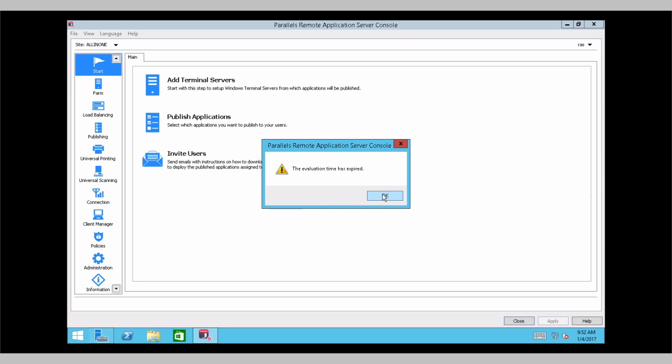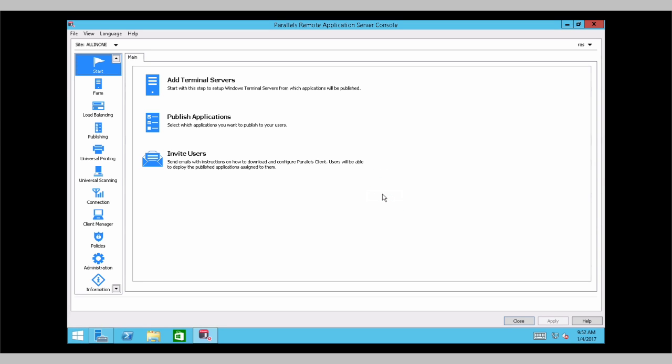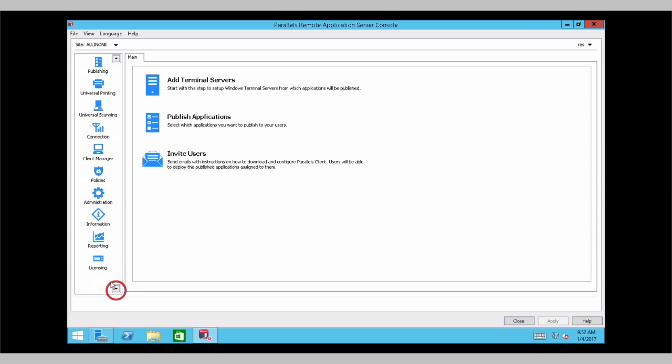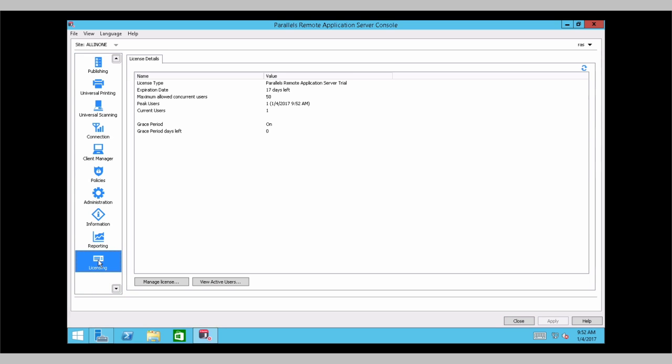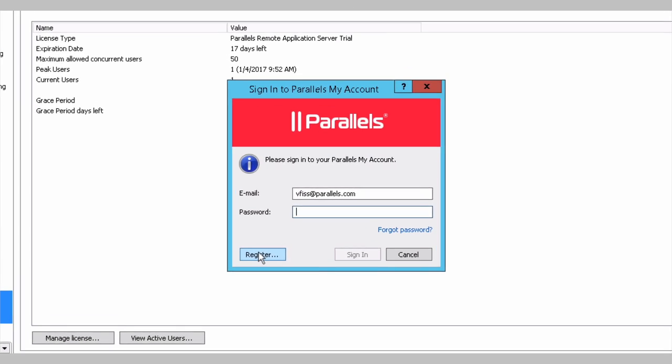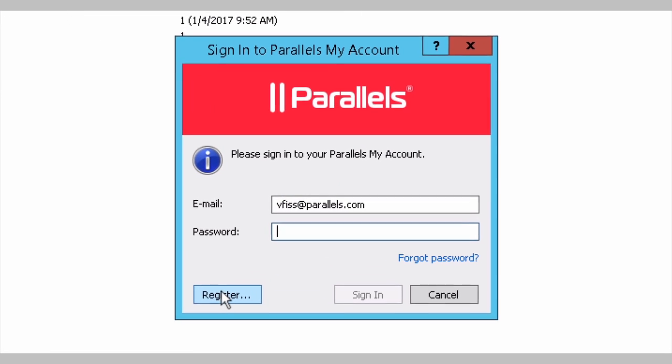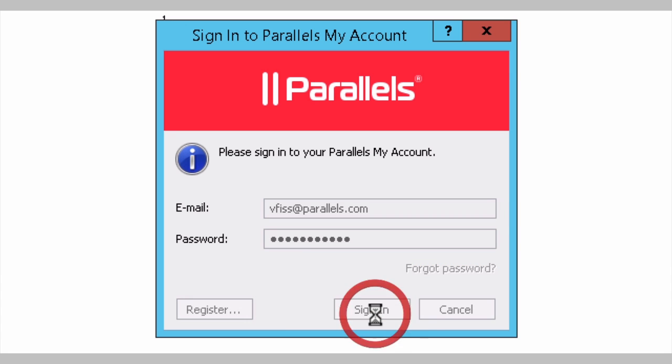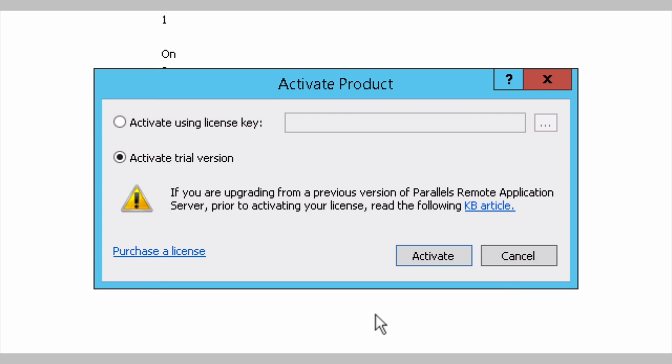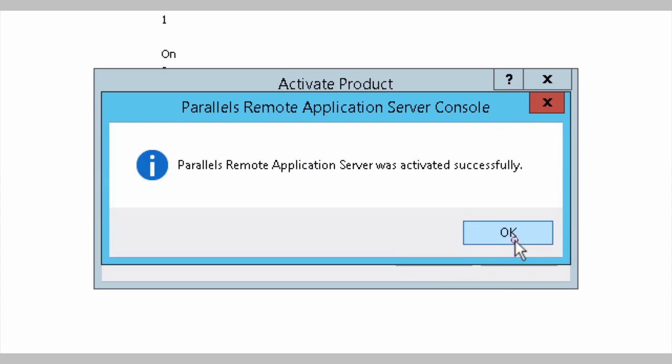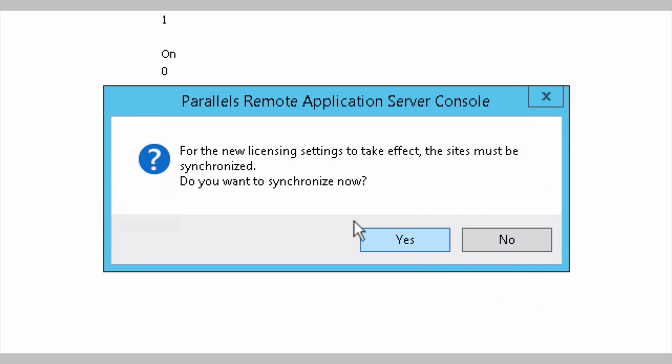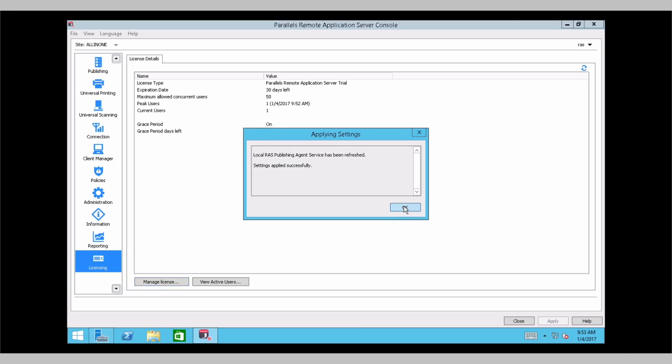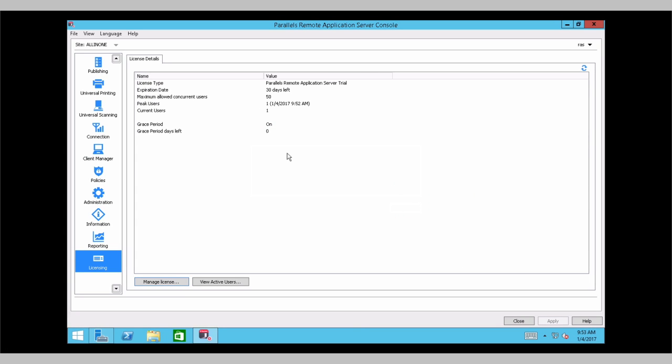And now you have to reactivate your license and trial key. Which is fairly simple. You go to licensing. Manage license. You have to have a Parallels My Account. And you can either activate a trial or use an existing key. Trial has been activated. Click yes. Settings has been refreshed.